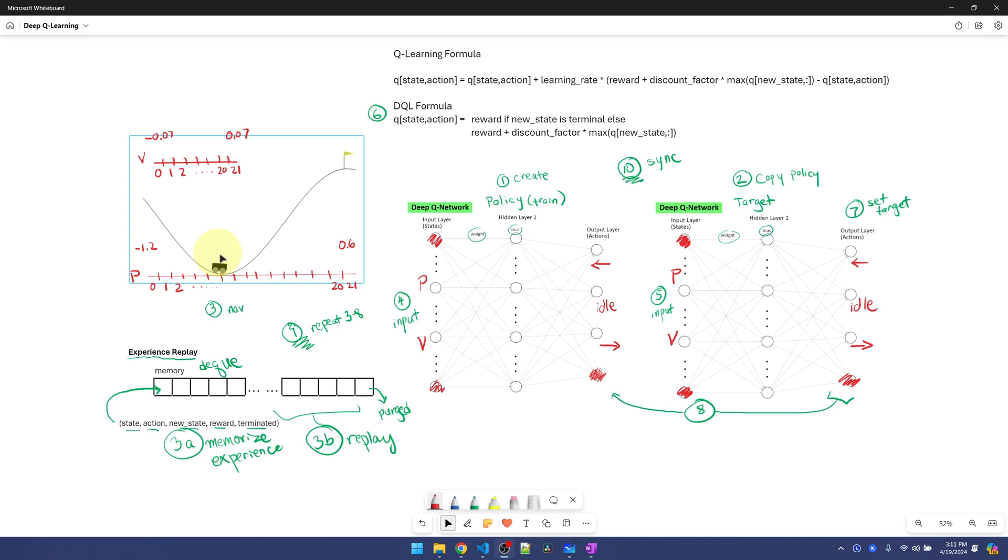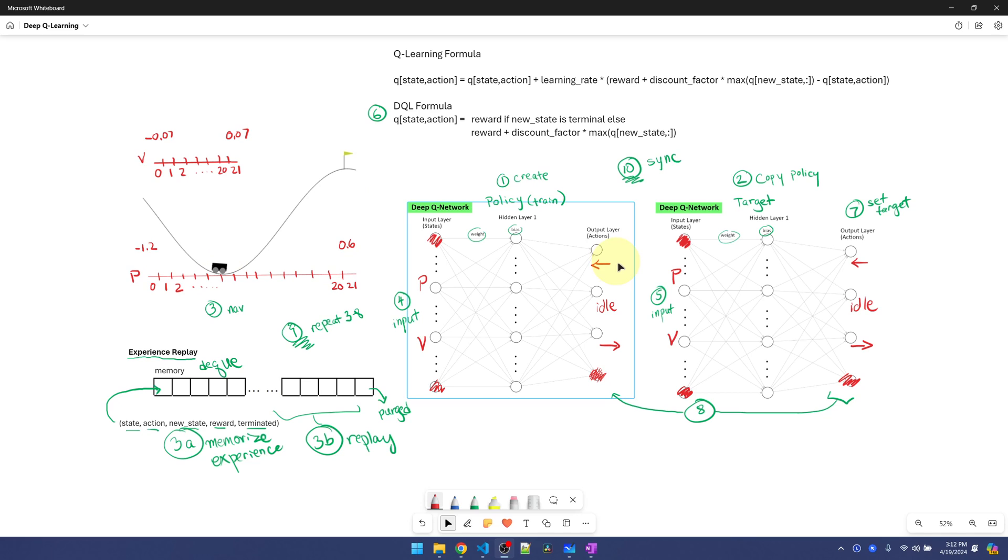The actions that the car can take are either accelerate to the left, accelerate to the right, or do nothing. Let's map the observation space and action space to our Deep Q network. The output of the network represents our action space, so since there are three actions, there are going to be three nodes.